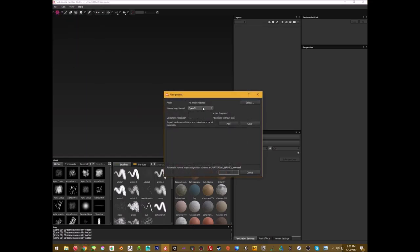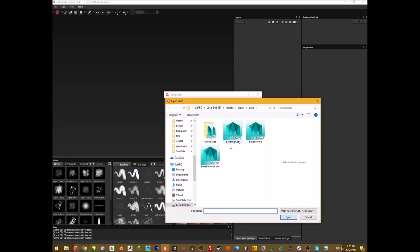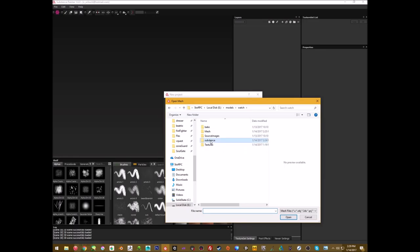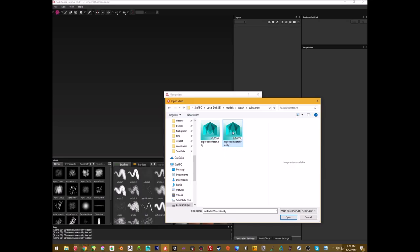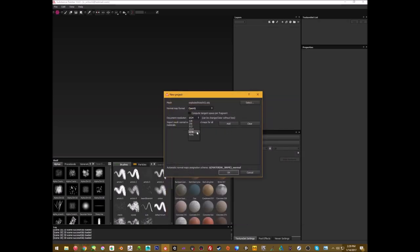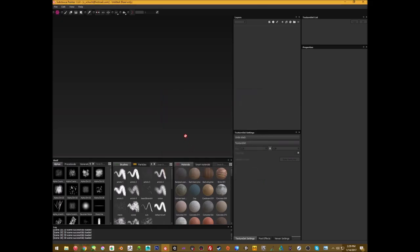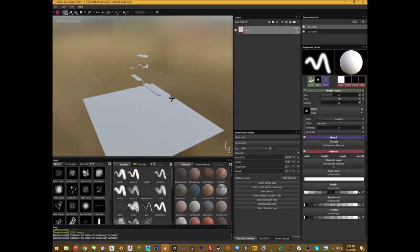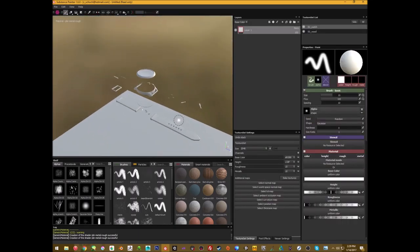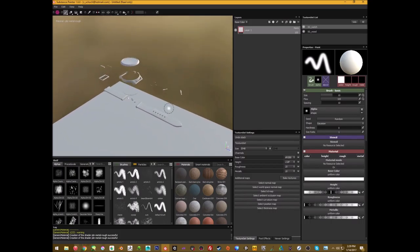Select your object — in this case 'loaded watch' — and set your texture resolution. This can be changed at any time because everything in here is procedural, which is great. I'm just going to set it at 2048. Here's my watch — the exploded view with all the parts.